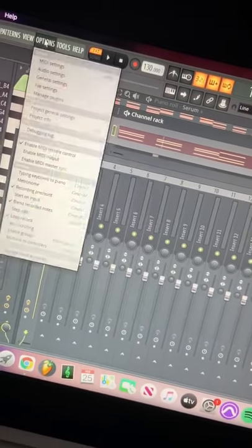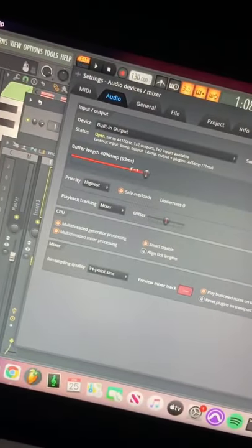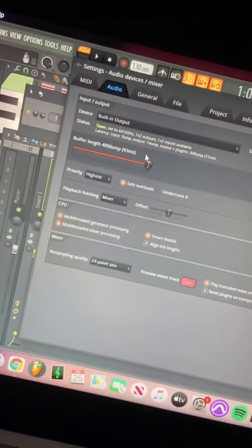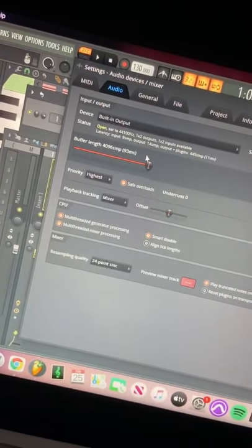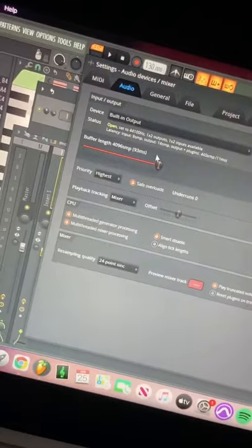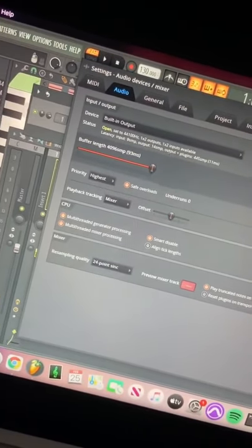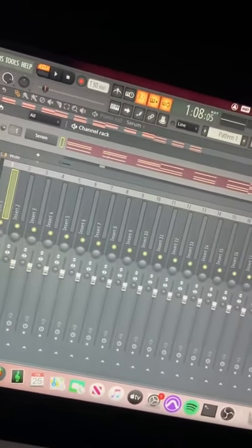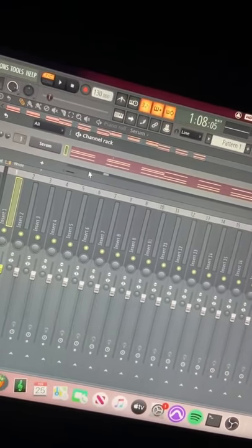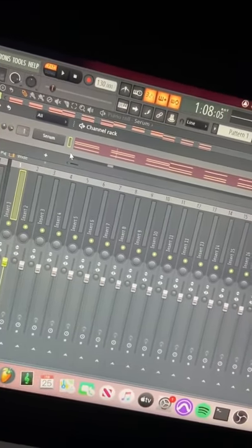The next thing you can do is go to audio settings and just turn up your buffer length all the way up. This basically just increases latency, so if you're live recording anything it just basically won't be on time — it'll be very far off time. But if you're just needing it for mixing, it will actually decrease your CPU usage.